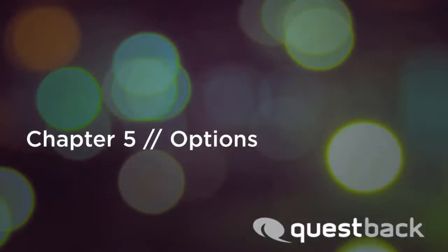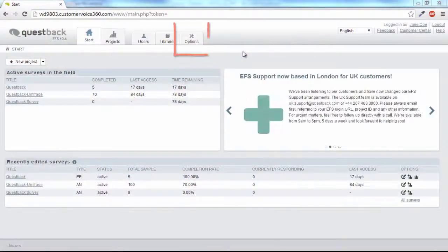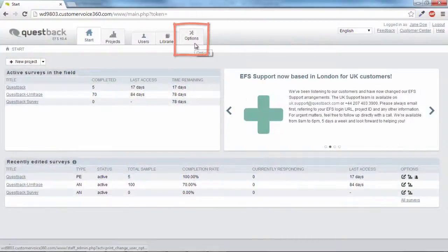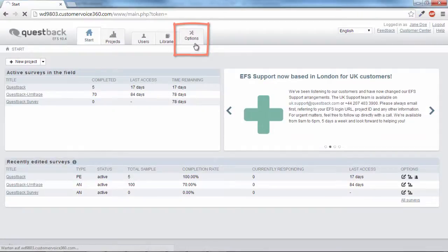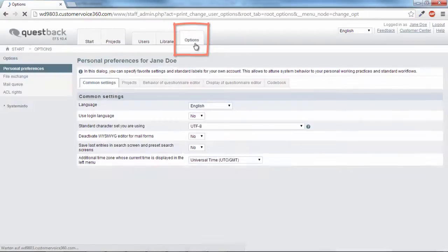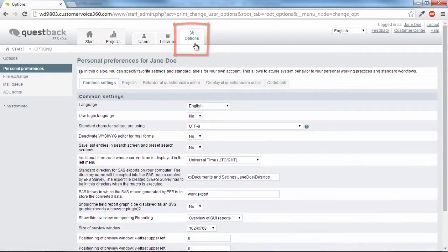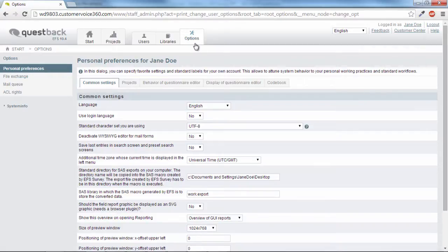That brings us to the last area, Options. There are useful functions under Options that help you adapt the behavior of EFS to your own requirements. In addition, general system settings and functions for platform administrators can be found there.